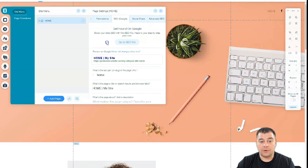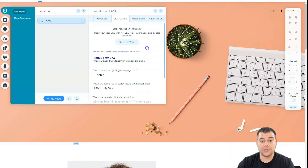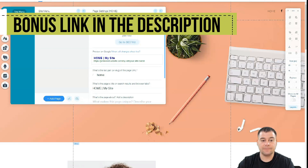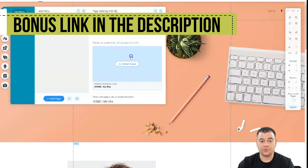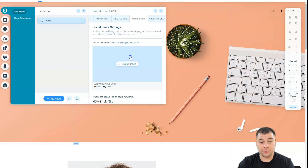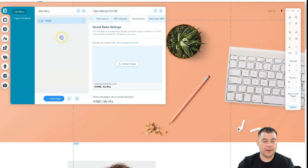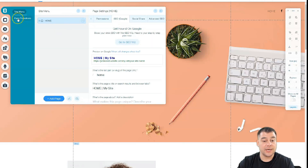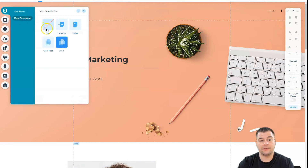SEO is one of the most important parts of your website because you want search engines to find it on Google and other search engines, so you need to take care of all that. Social Share is important too — it controls how your link will be displayed when shared on Facebook or other platforms. There's also Advanced SEO for pros, and Page Transitions — if you have multiple pages, you can switch between different transition options.